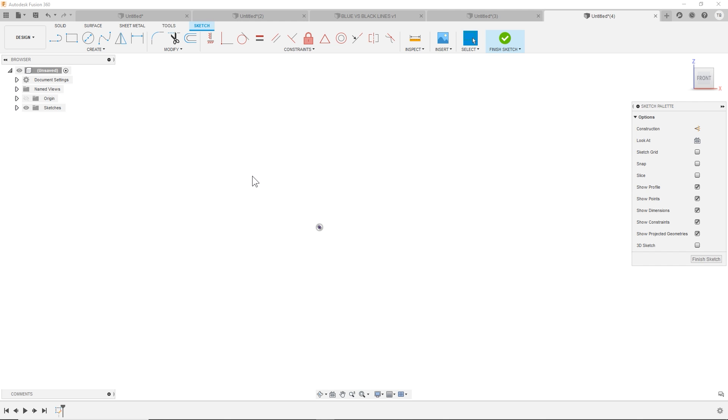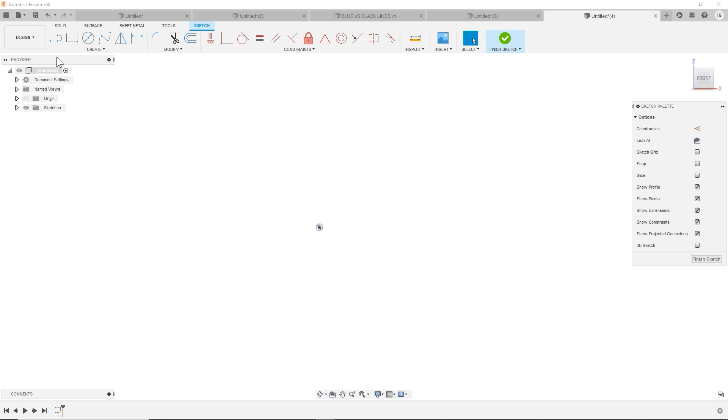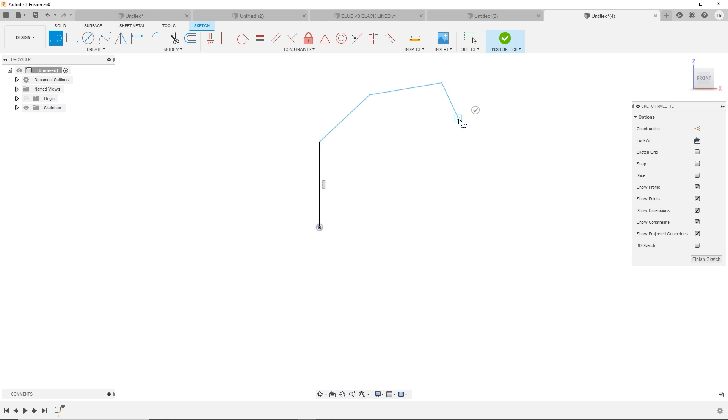How do you do the line to arc in Fusion 360? In Fusion, you may have noticed as you click, I'm clicking once for each endpoint as I go. This is called chaining in Fusion.